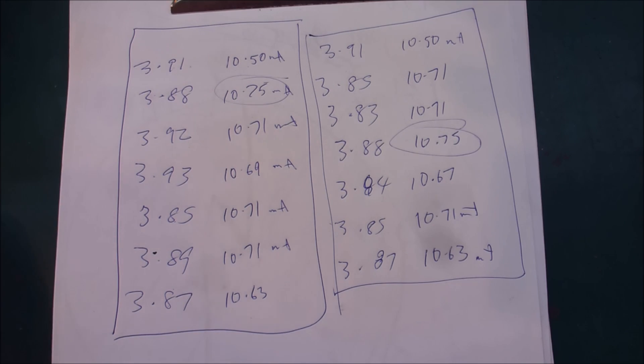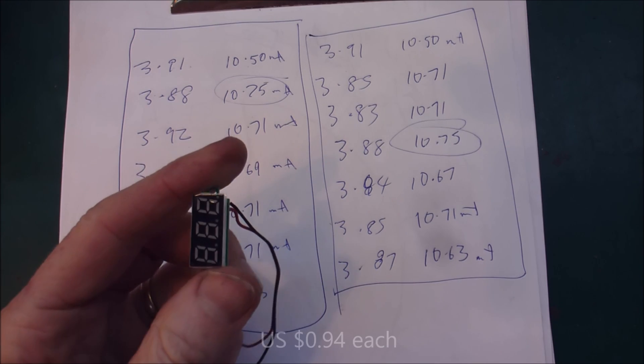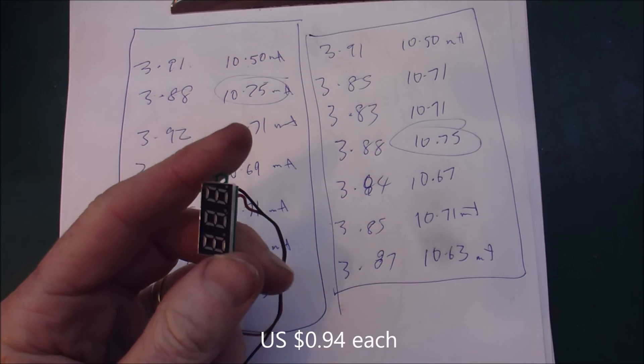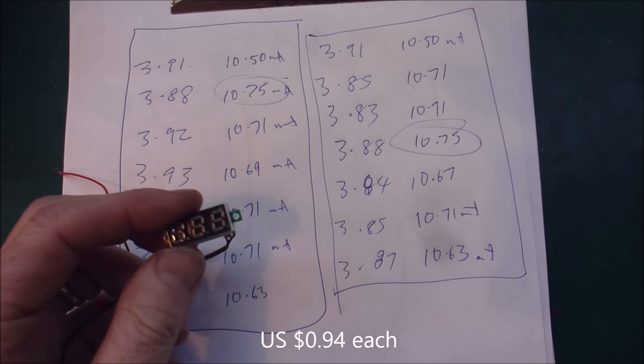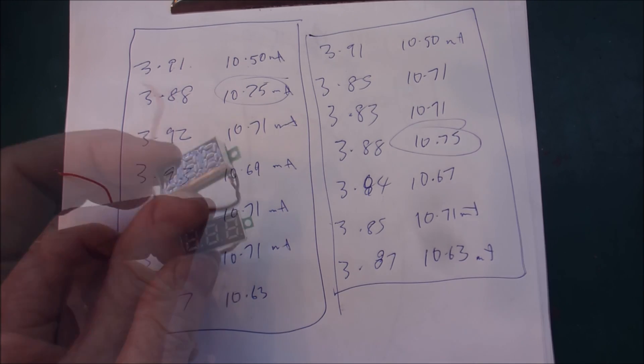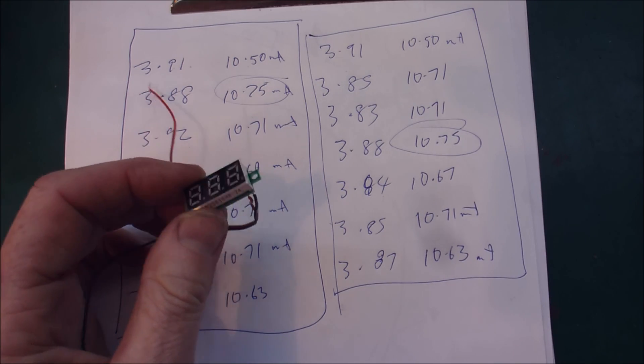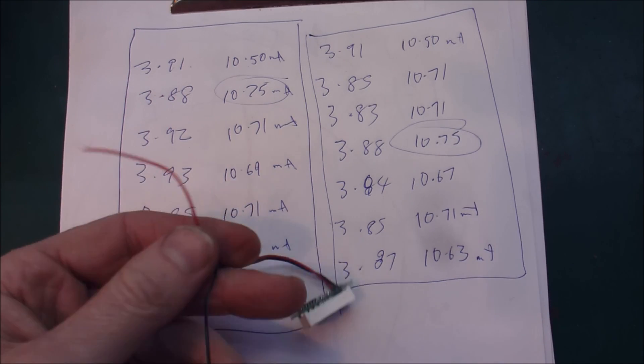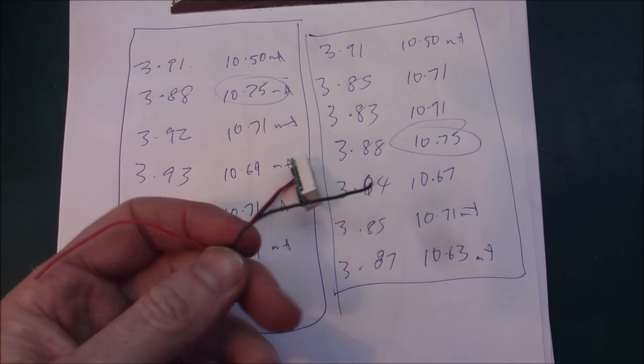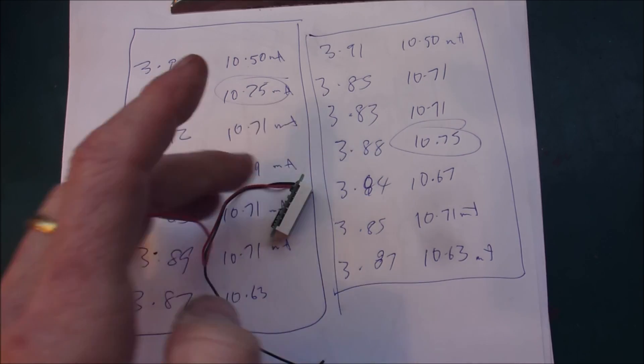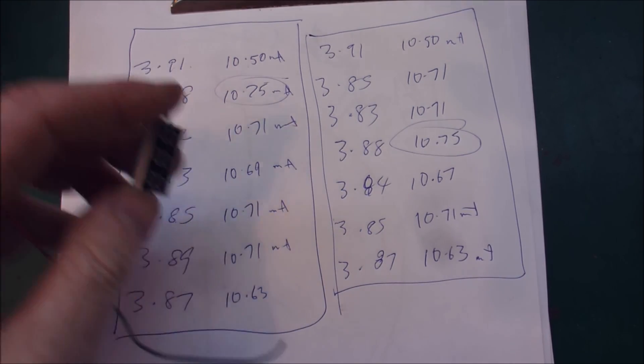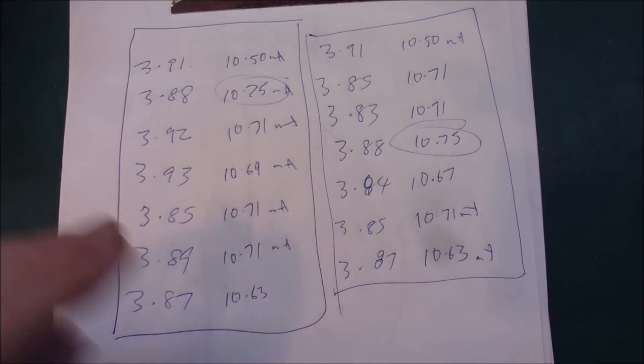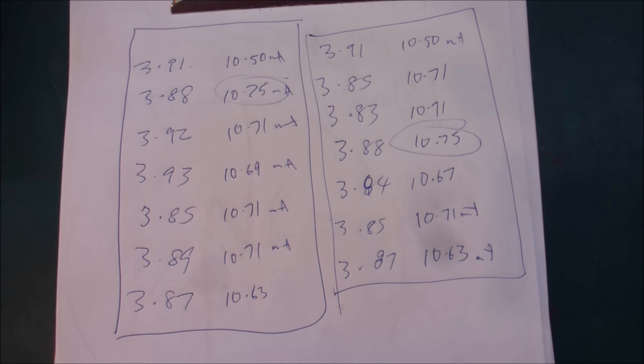So if you want a very cheap, very simple to understand monitoring system, these work fine. And you've just got two wires that you put across each group to see what's going on. Alright, well I hope that has been interesting for you.